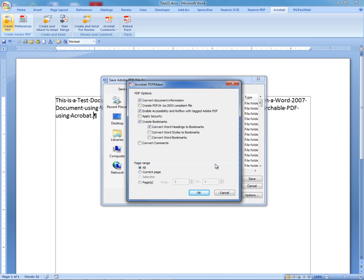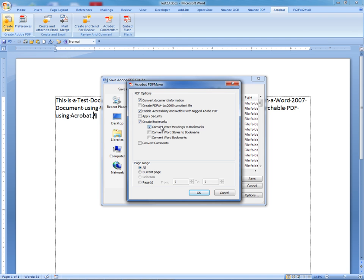This opens the PDF Options menu. You wish to leave Convert Document Information checked. You want to check Enable Accessibility and Reflow with tagged Adobe PDF. You also want to create Bookmarks, and the method of creating those Bookmarks will be converting Word headings to Bookmarks.